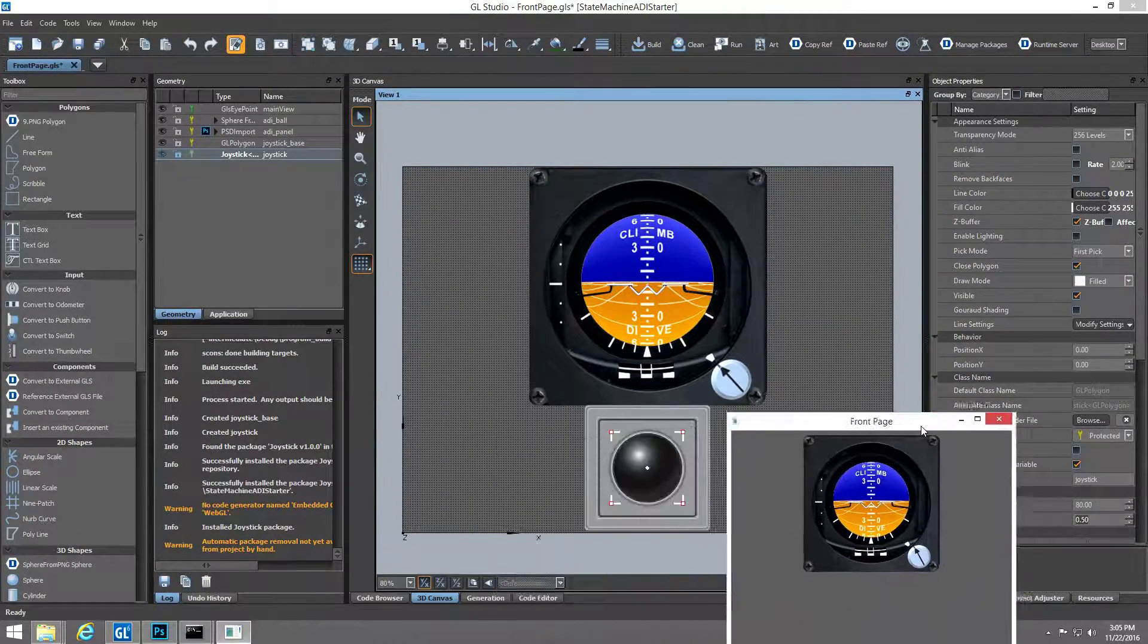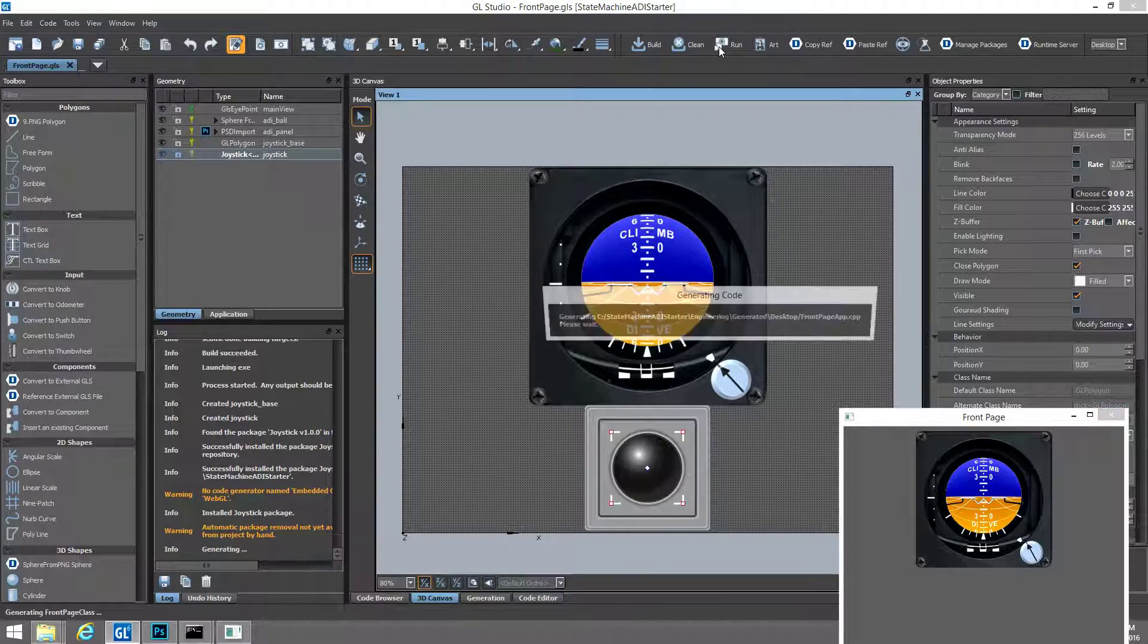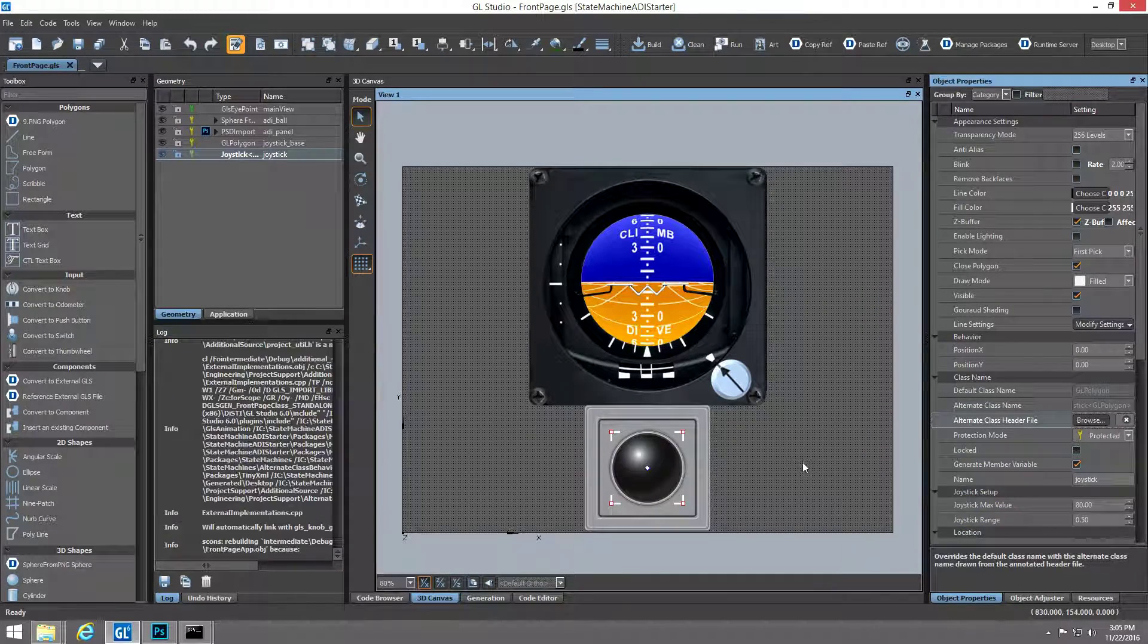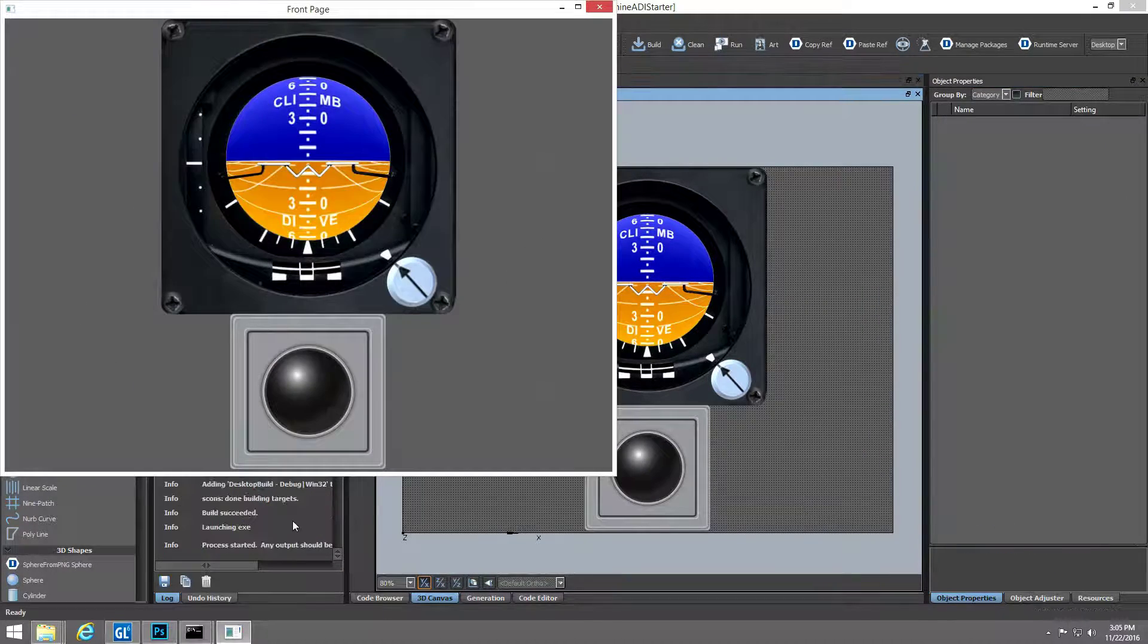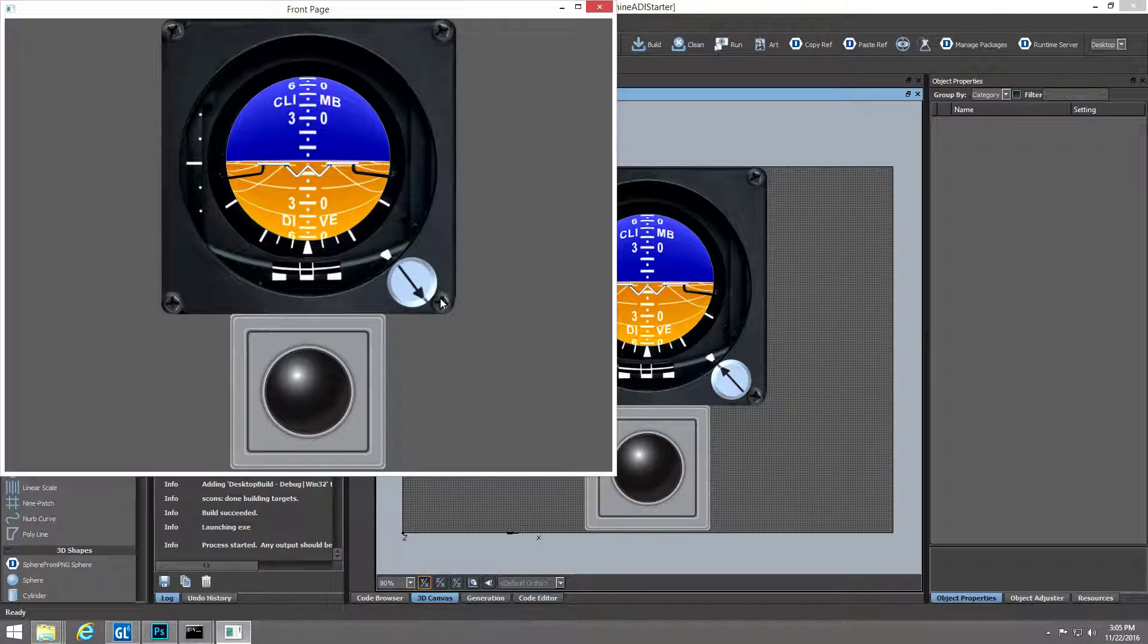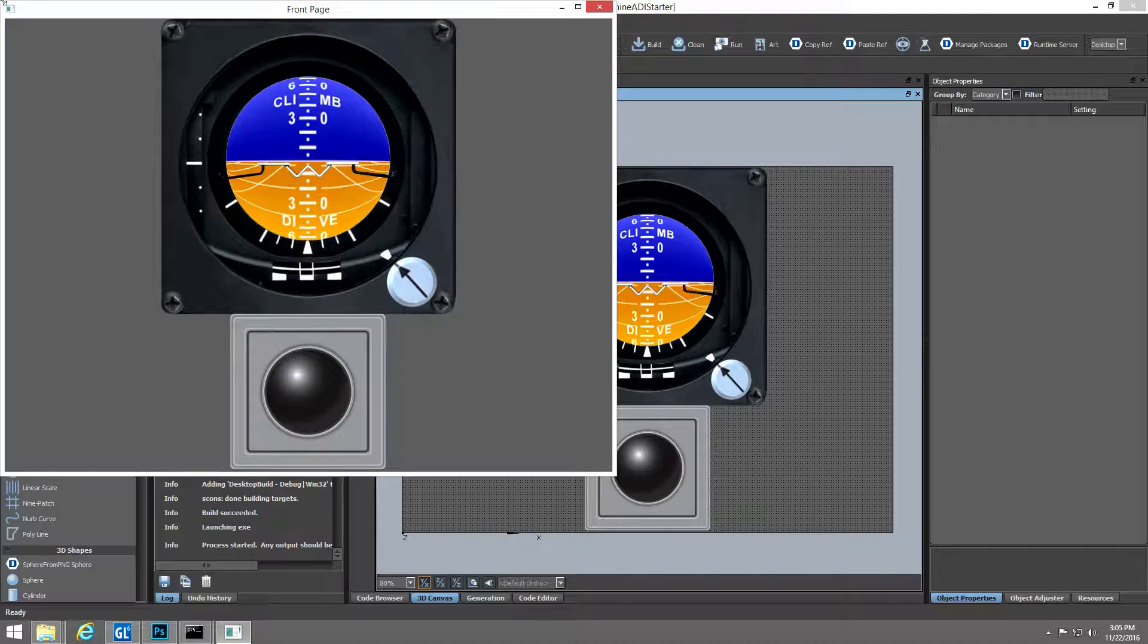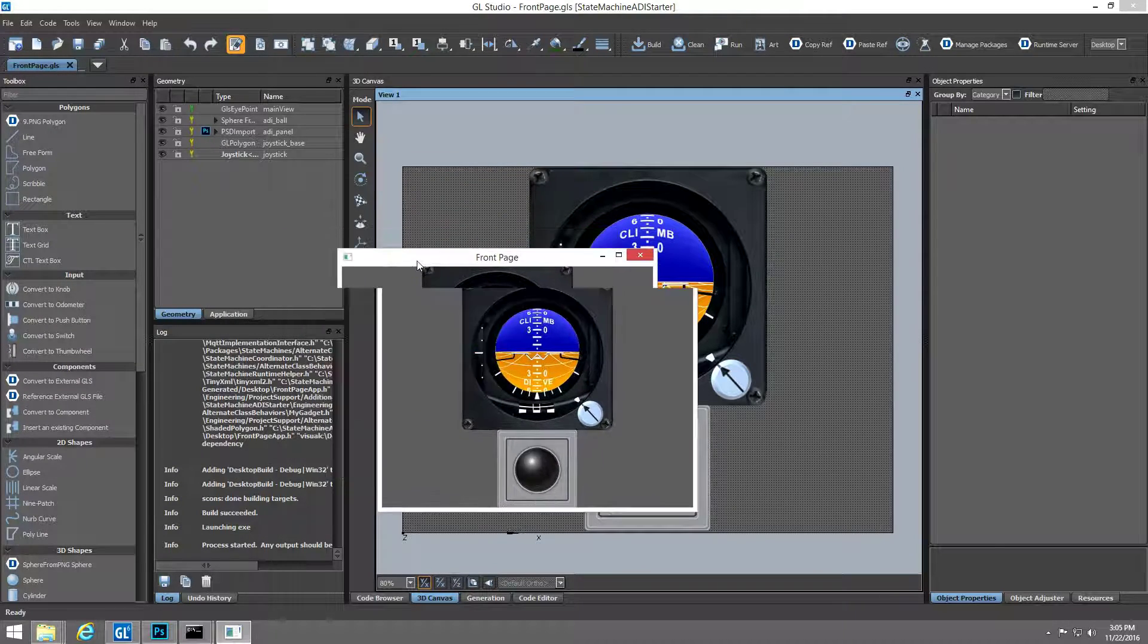When we rerun the application, we can see our joystick controller can now take input events and its travel distance is constrained to 50% of its size. And our other default knob functionality from the Photoshop file persists.